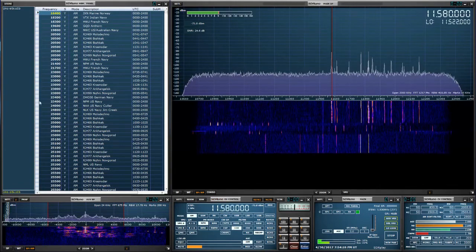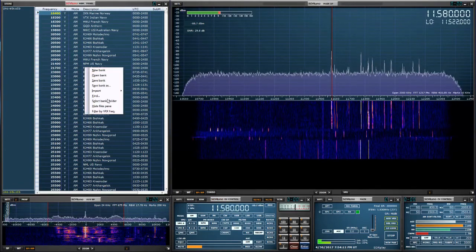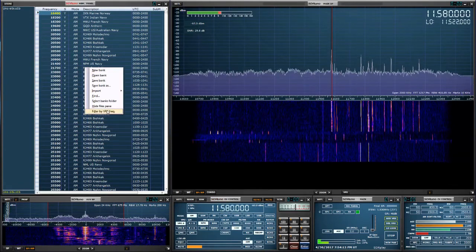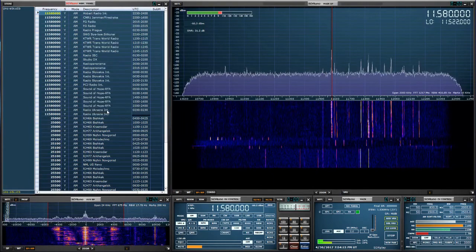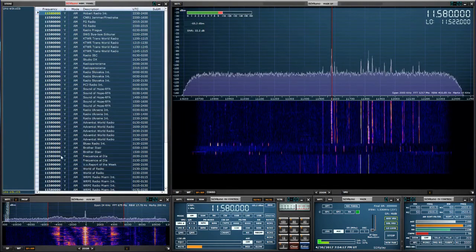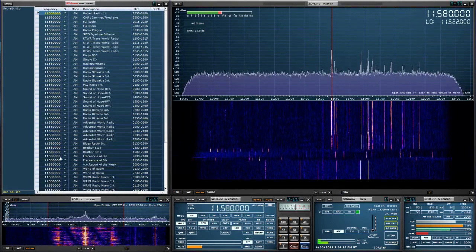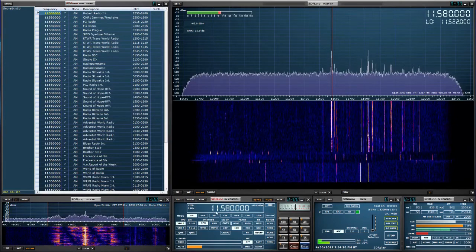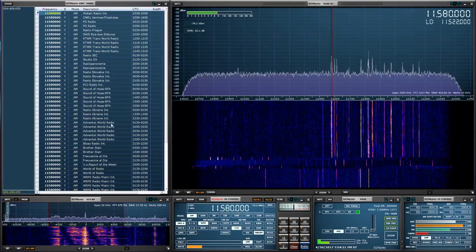So we can click on it. Now this is not doing anything. So let's right click, filter by VRX. And now it's telling me all these possible stations that could be transmitting on 11.580. It's quite a lot.